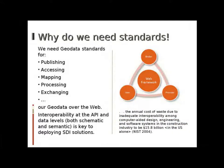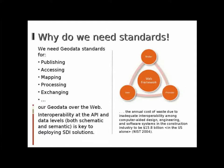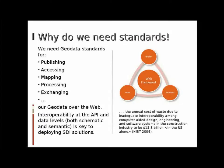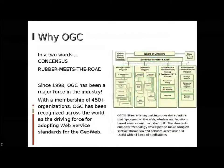So why do we need standards? Anyone viewing this presentation probably already has a good idea about why standards are important. I draw your attention to the quotation in the lower right of the slide: the lack of interoperability costs the US economy $16 billion in 2004. We need geodata standards for publishing, accessing, mapping, processing, and exchanging geodata on the web, and to enable interoperability in a heterogeneous vendor environment, which is typically the case in an SDI.